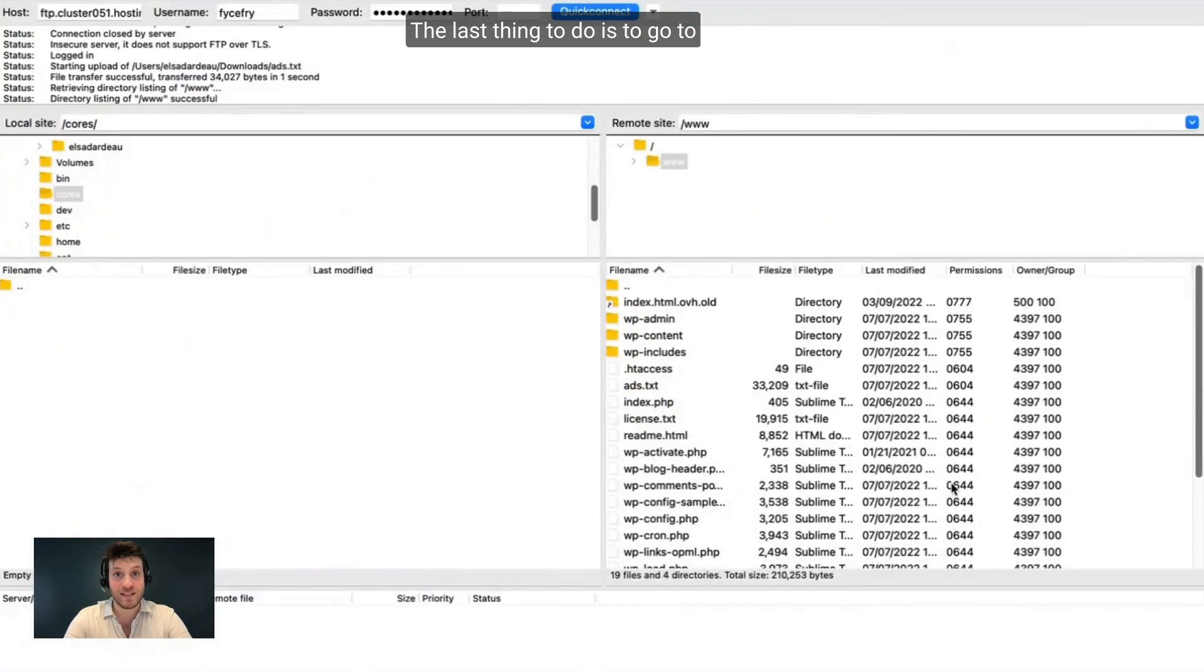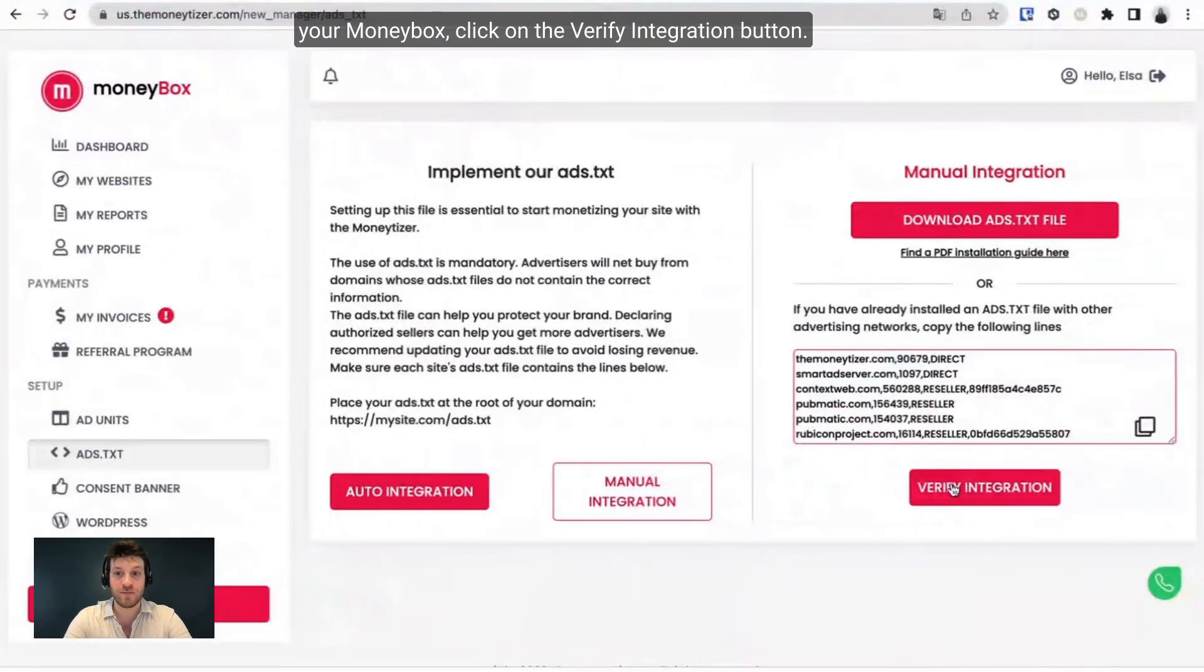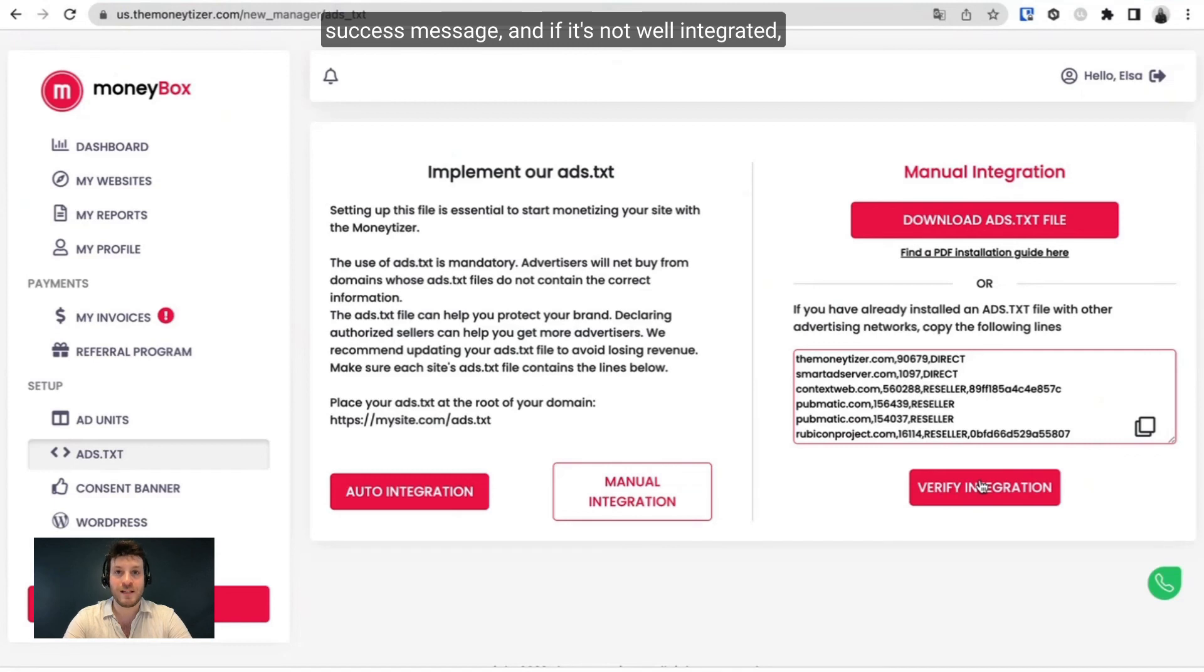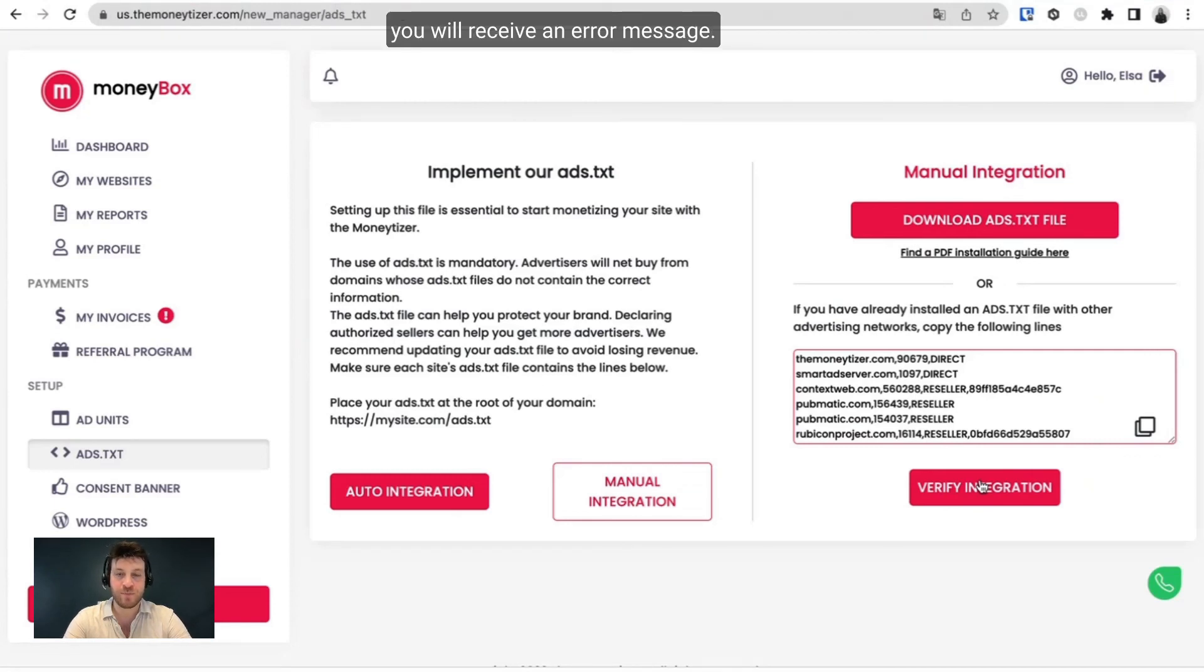The last thing to do is to go to your Moneybox, click on the verify integration button. If it's well integrated, you will receive a success message. And if it's not well integrated, you will receive an error message.